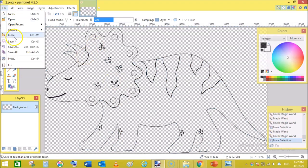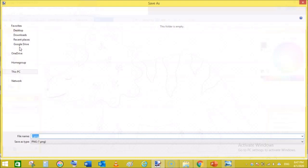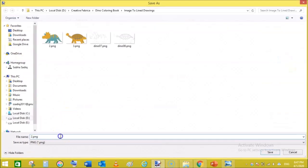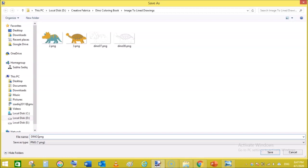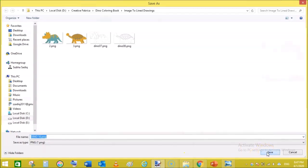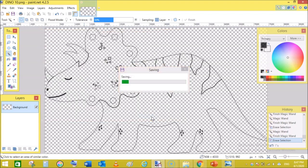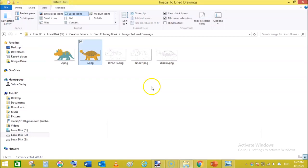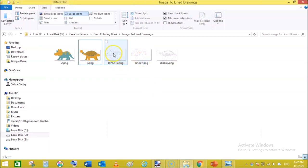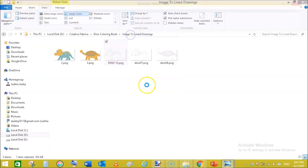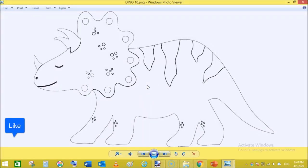Now we will save it as PNG. Save as, and I will name it Dino 10, OK. Click on save and let it complete. Click OK, it will take some time to save. Now let's check out that one, that is Dino 10.